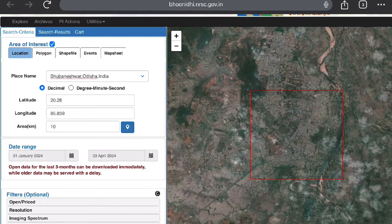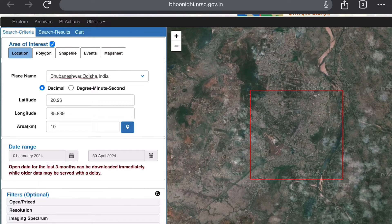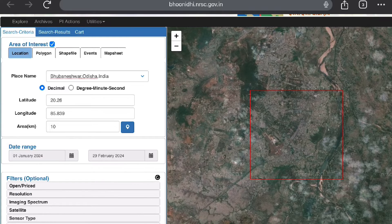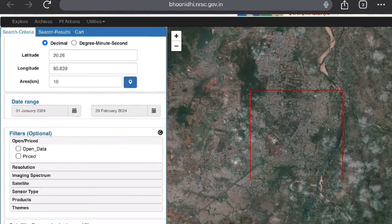Once you click on the date, it will show that open data for the last three months can be downloaded immediately, while older data may be served with a delay. So if you want to download data immediately, give a date range within the last three months. We will be selecting 1st January 2024 to 29th February 2024, which is within the three-month window.